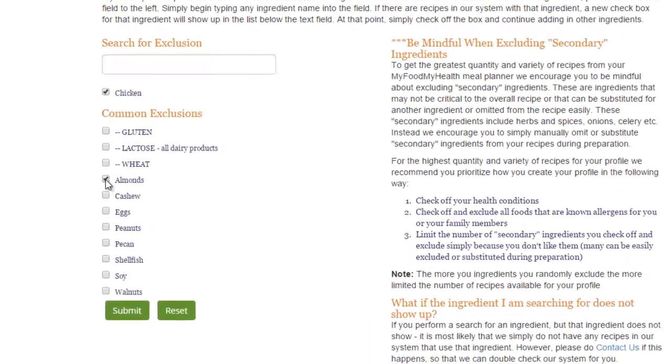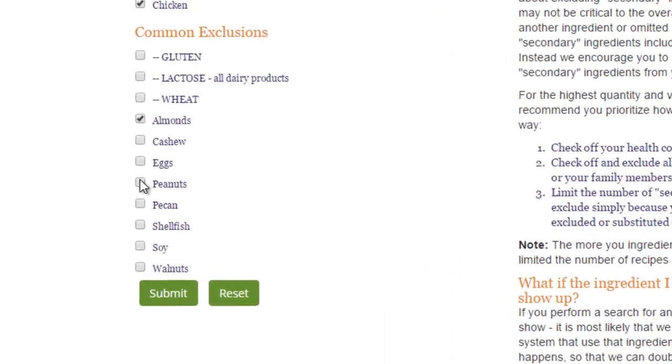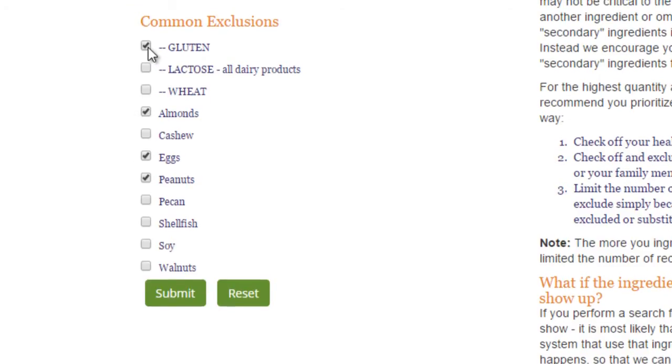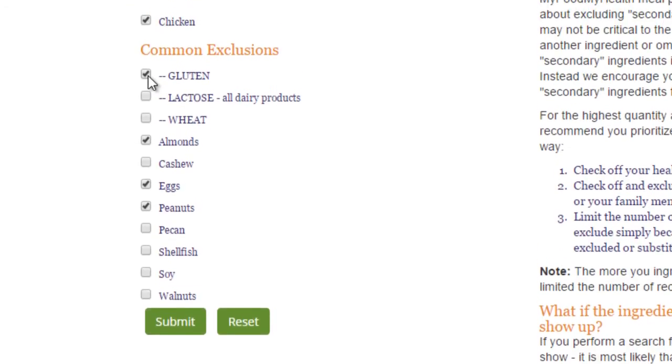MyFoodMyHealth provides a list of the most common food exclusions. To exclude one of these foods, simply click off the food from the list.